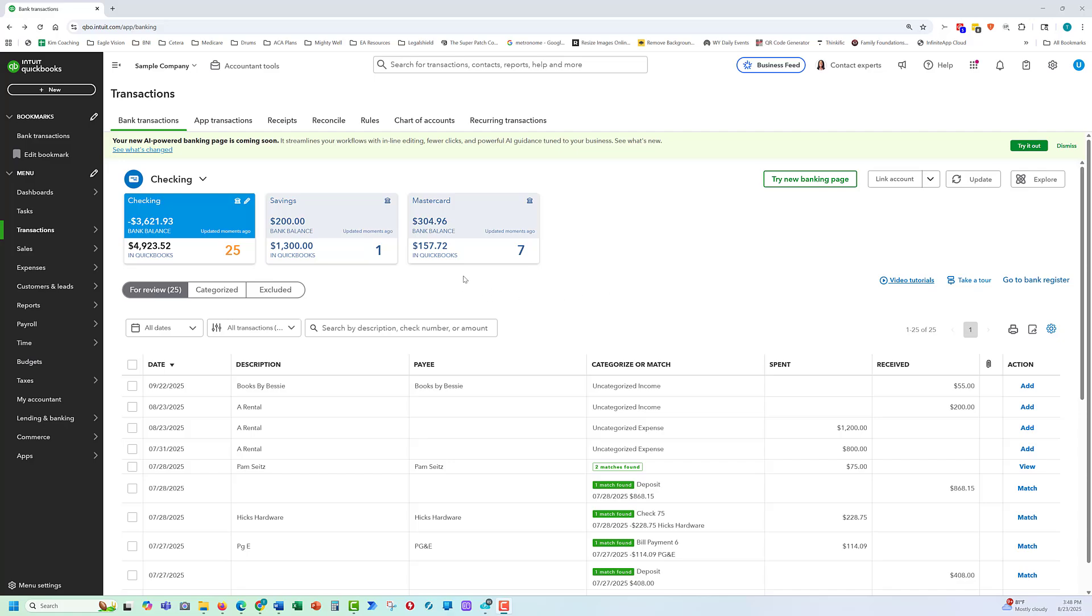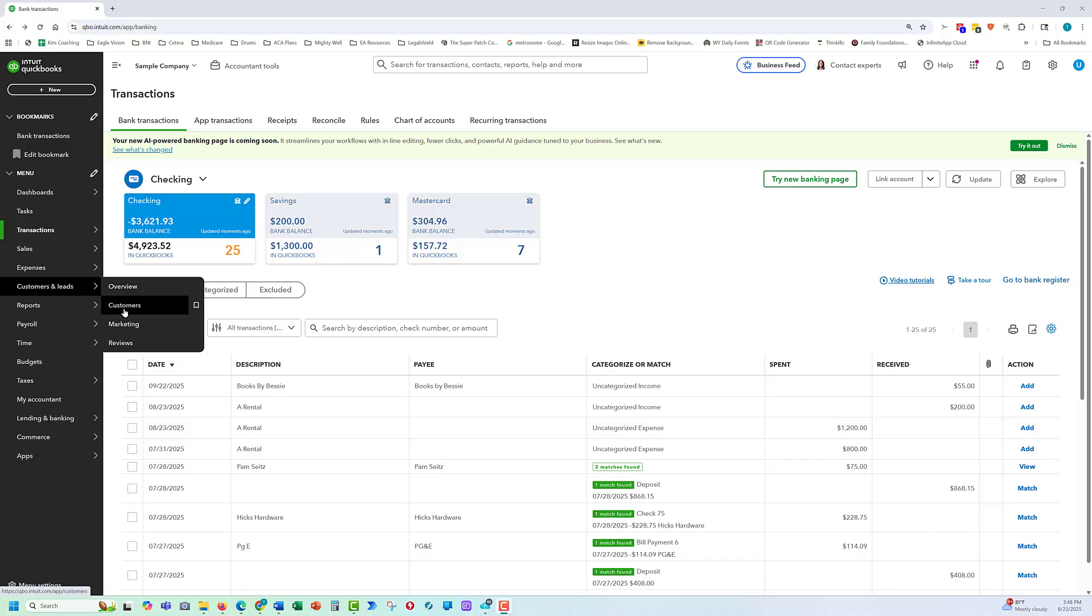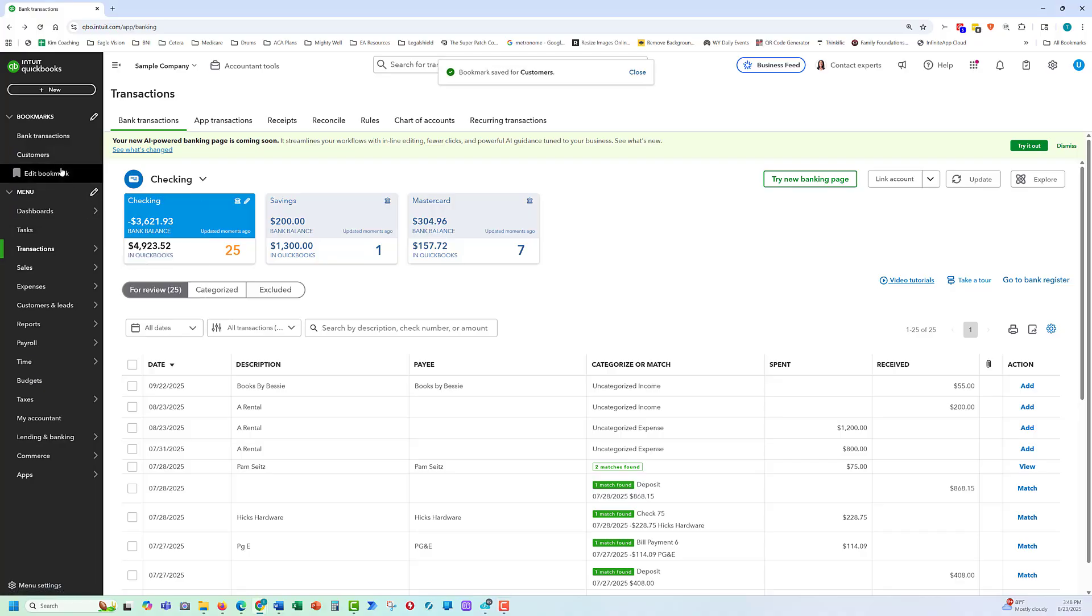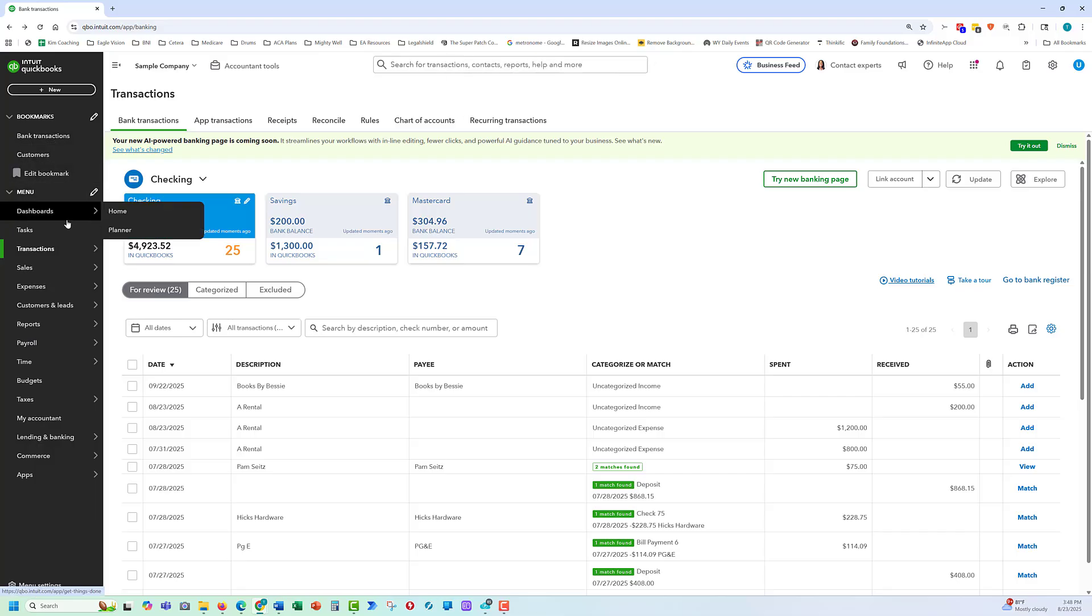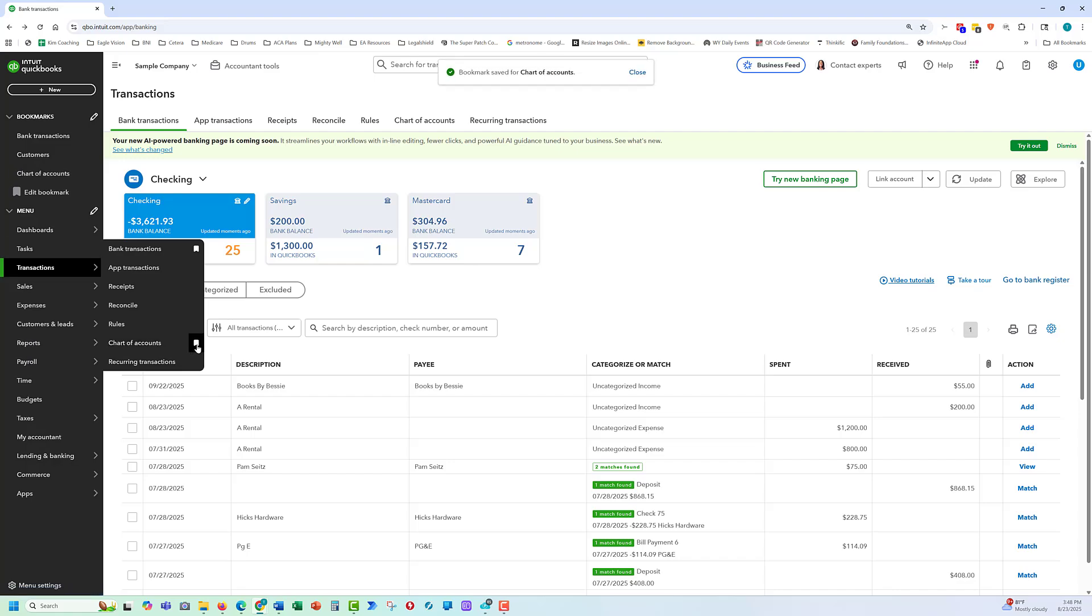The next skill we'll focus on is bookmarking a chart of accounts or any other of these. You see how these have sub-menus if we don't want to have to scroll down here and go to customers. We can click this little ribbon and it will add customers to our bookmarks. So one of the skills assessment tests will be to add a chart of accounts to the bookmarks. So this is how you do that. Under transactions, chart of accounts, select ribbons.